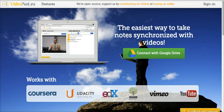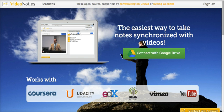Video Notes allows you to watch a video on one side of your screen and write notes about it on the other side. The great thing is that it connects with your Google Drive account and you can share your notes and share the experience of taking notes with your students.